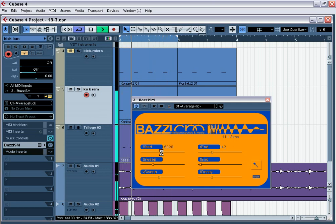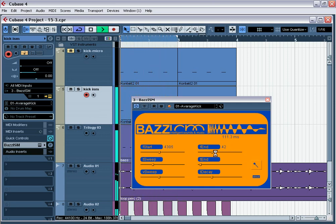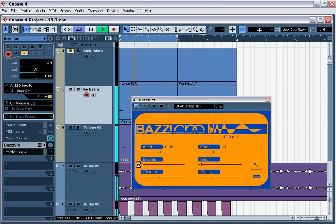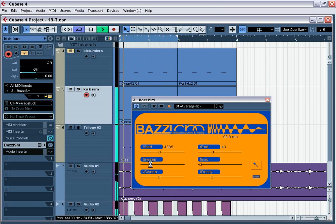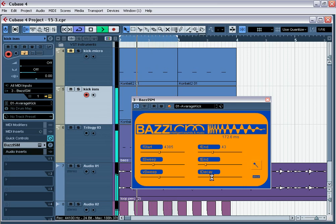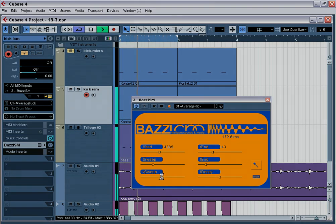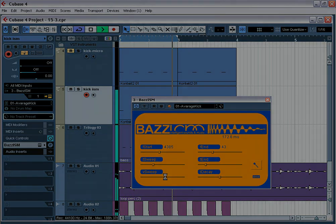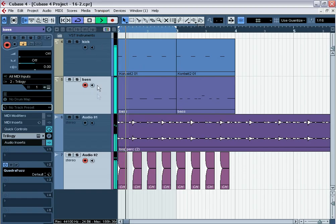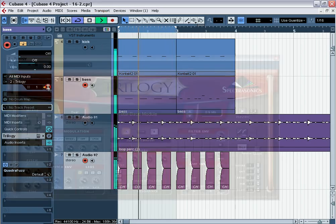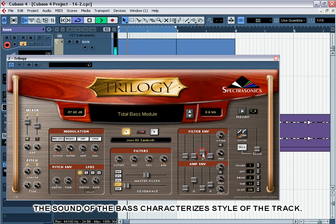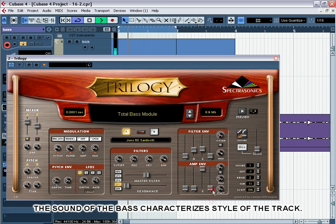If the kick and bass are groove and fat, then you should work at the mix and it will be a hit definitely. Right sound of bass makes people dancing like crazy on the dance floor and idolize author of the track. Remember, the sound of the bass characterizes style of the track. How can we do fat pumping bass?